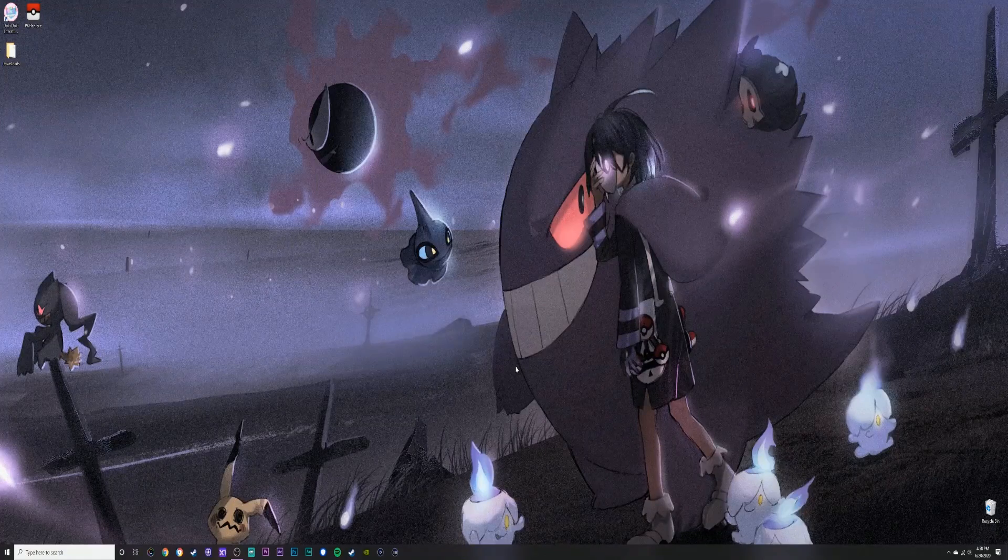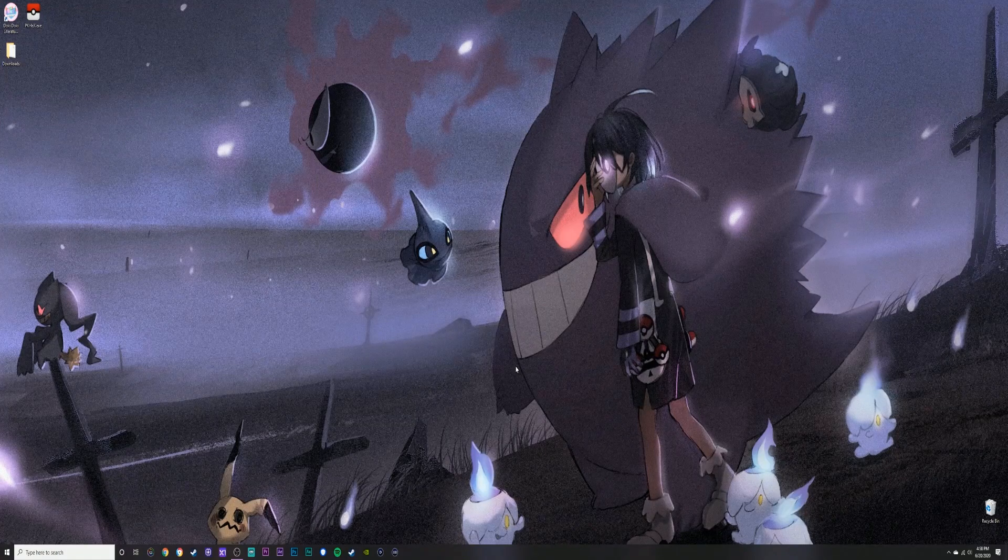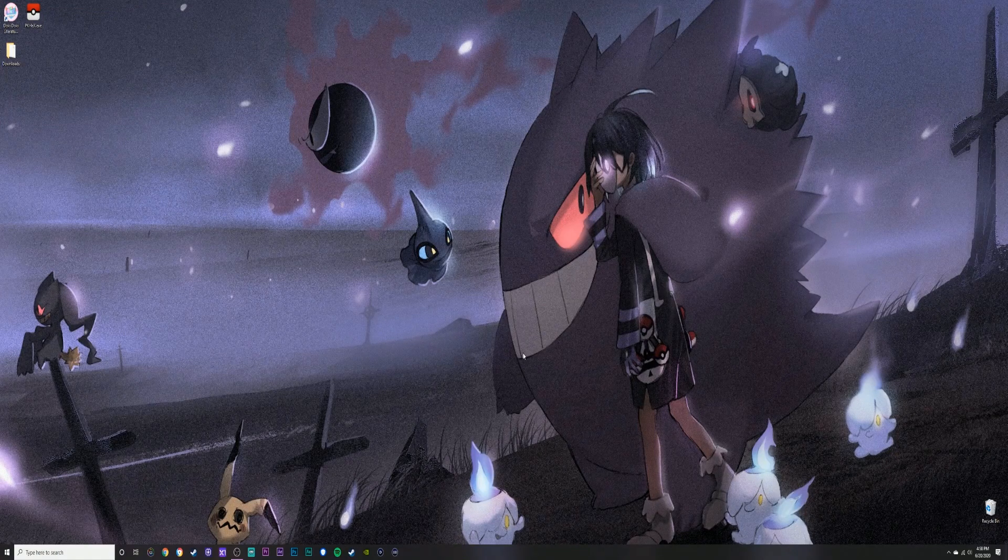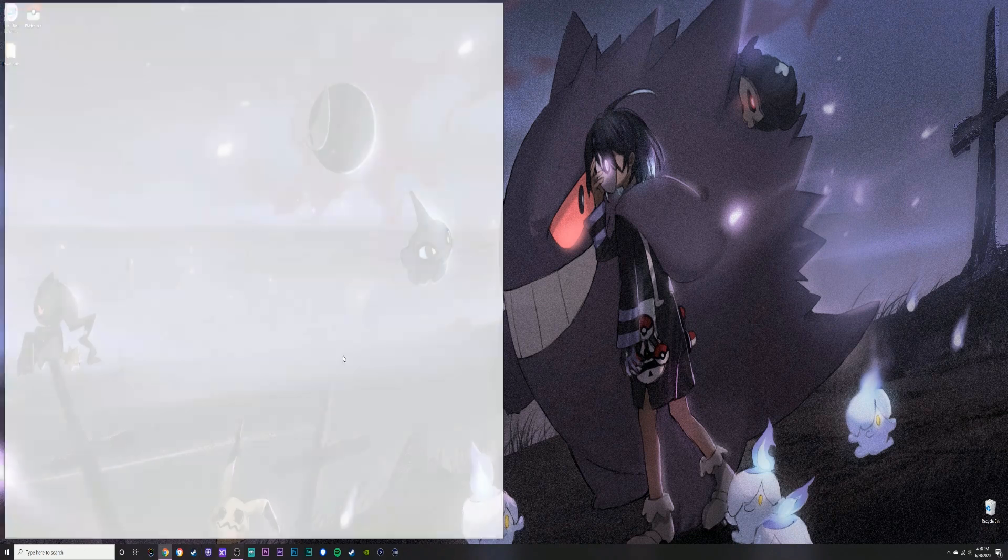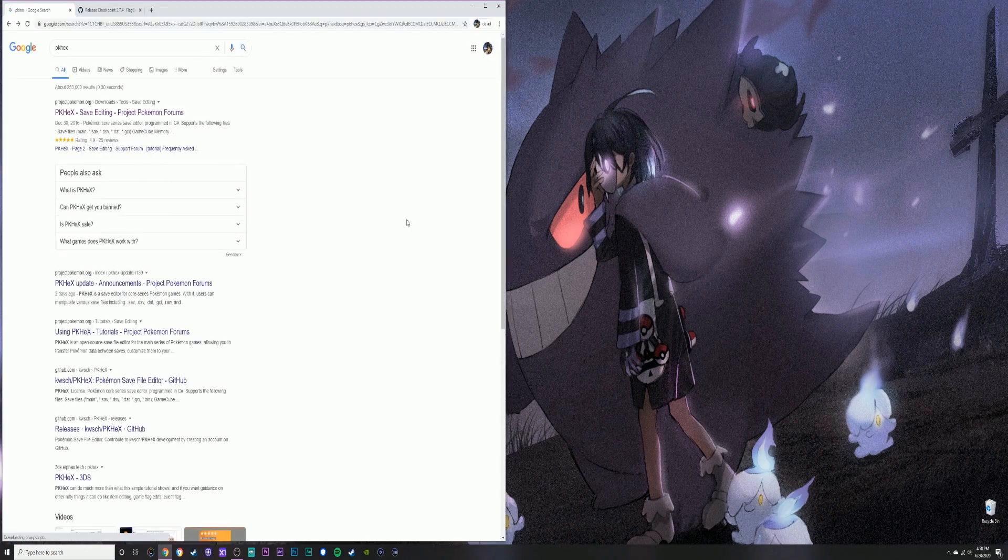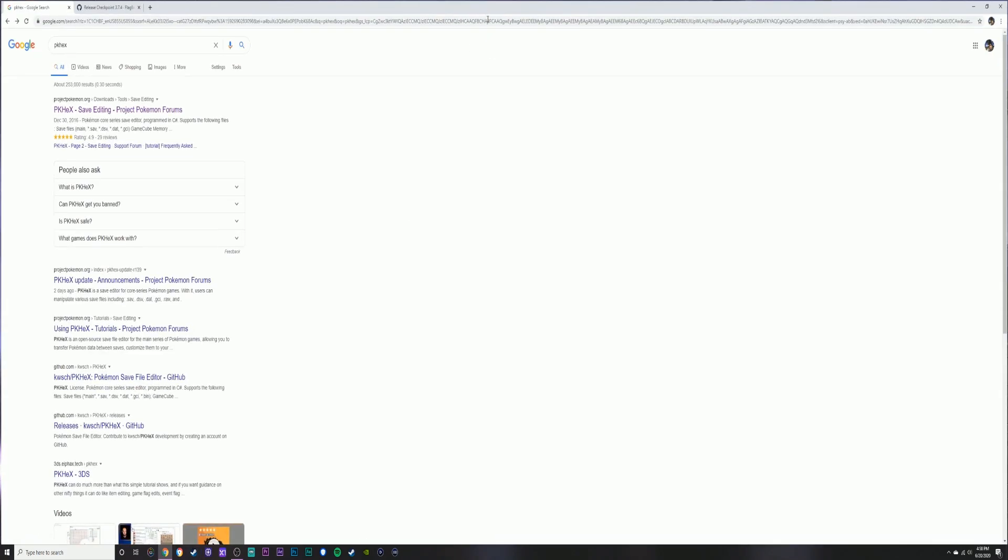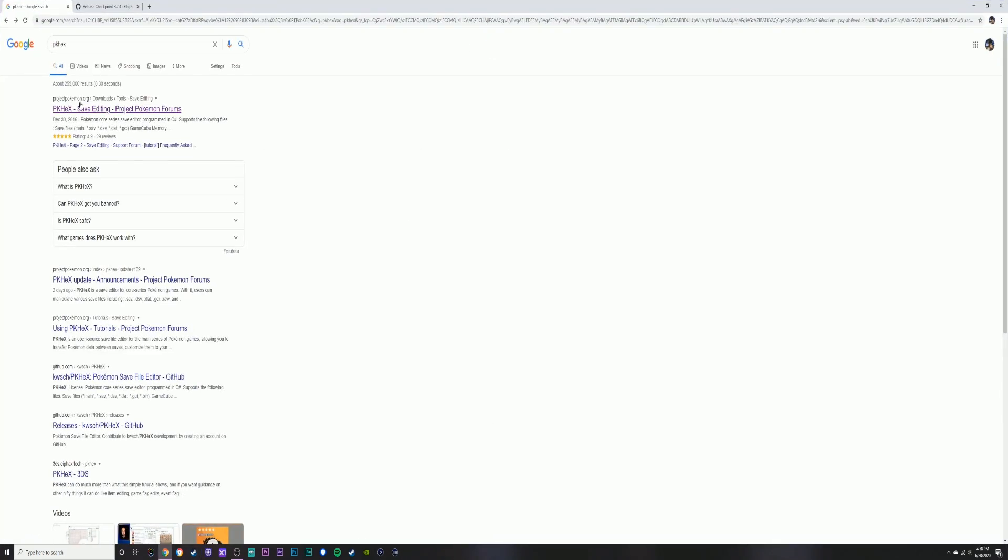Hey guys, what's up, it's Tech with Dave. Today I'm going to be showing you how to use PKHex. For using PKHex, you're going to need two things: the PKHex program and Checkpoint. You're going to find it on Google, just type in PKHex.